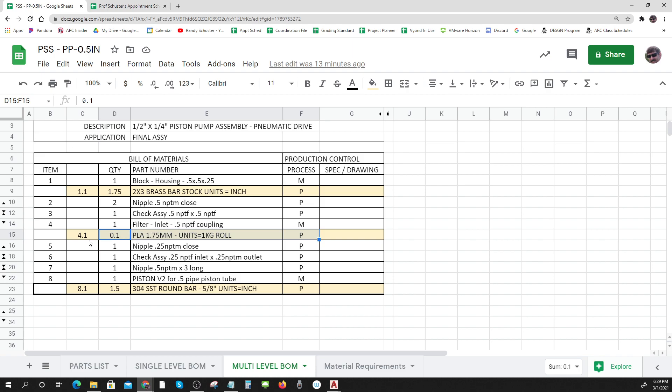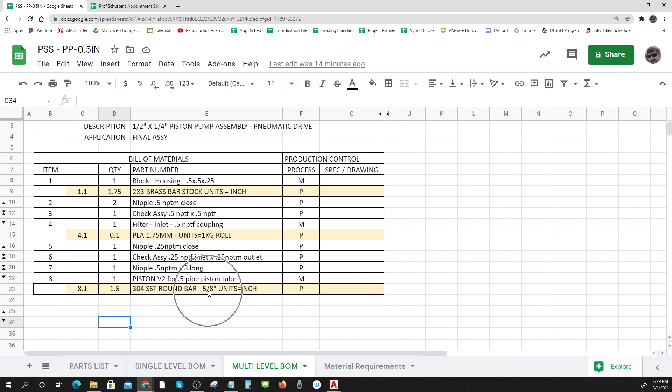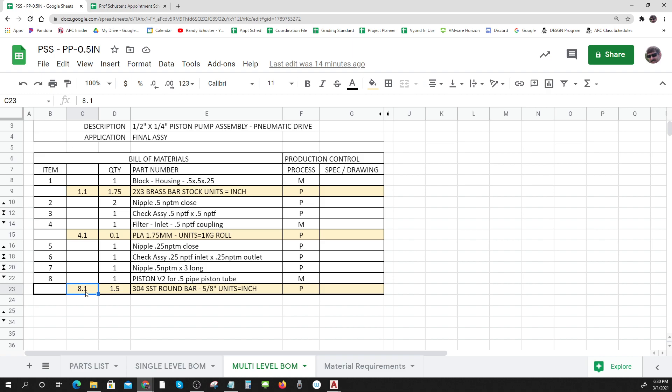The last one that gets made is my piston. It says I use one piston and that piston is made from 1.5 inches of 304 stainless steel round bars and that round bar is five eighths inch. So now I know to make this, this is what I need and this gets the number 8.1.